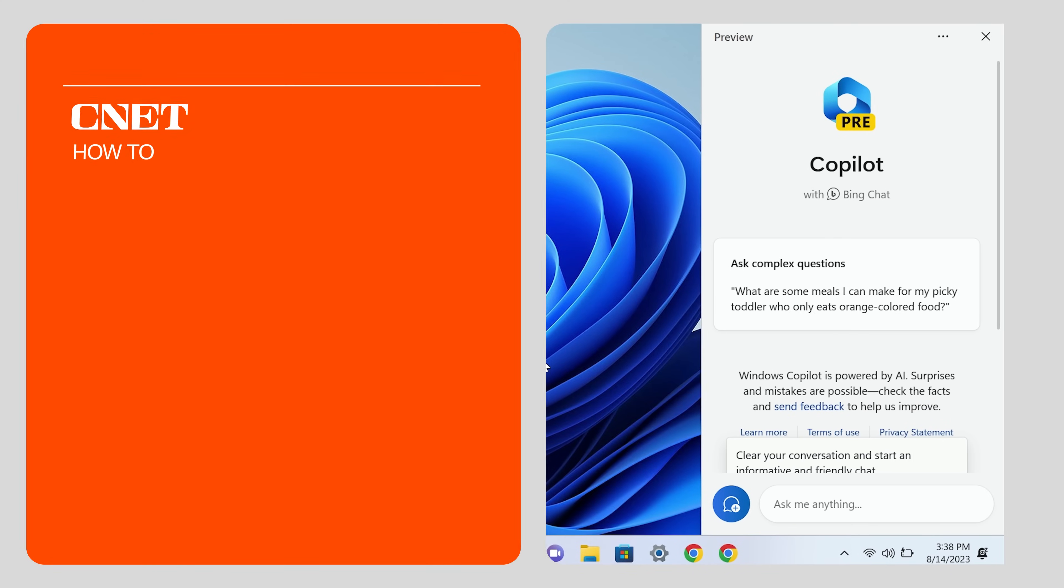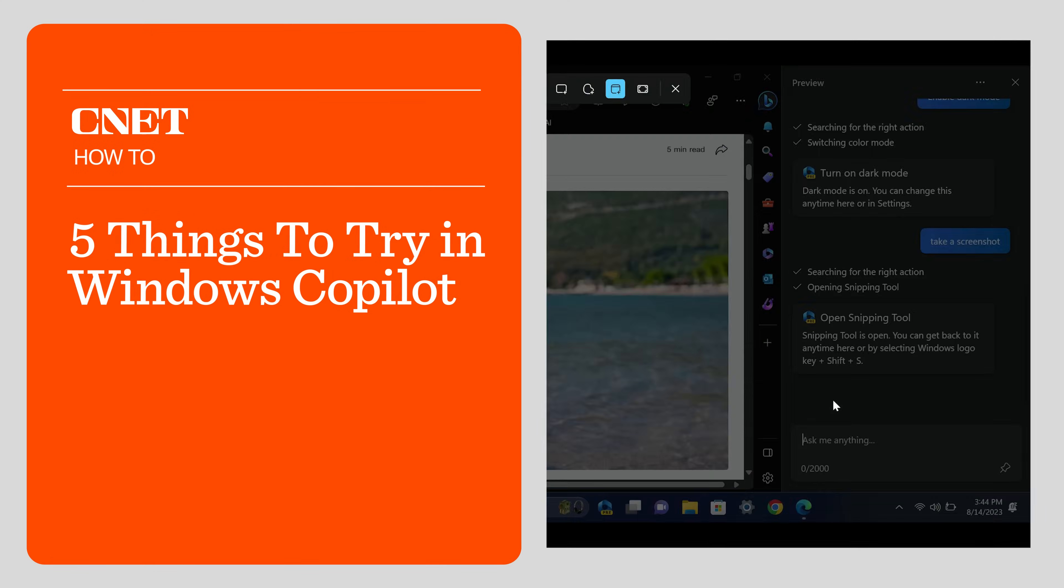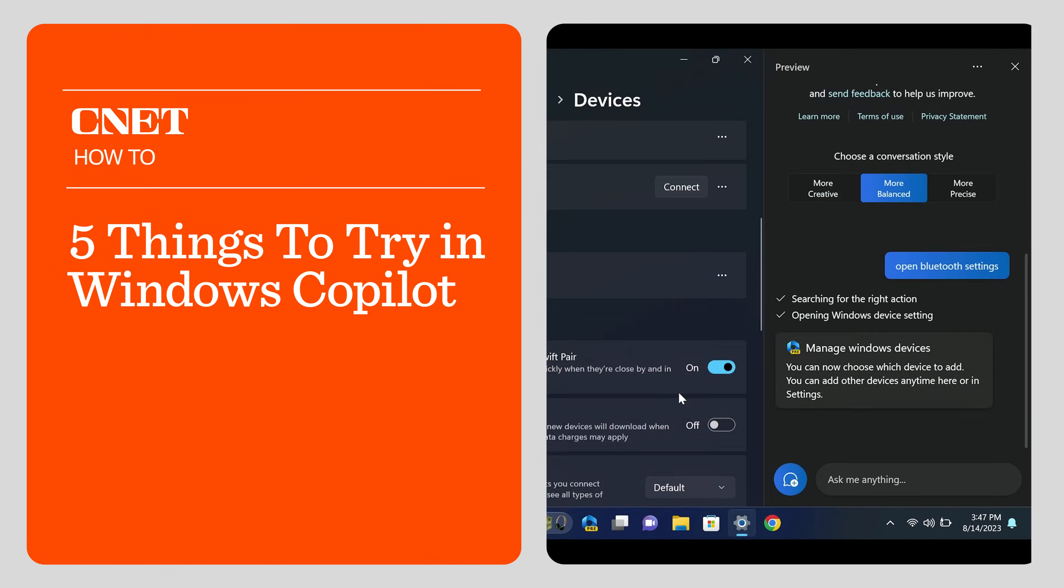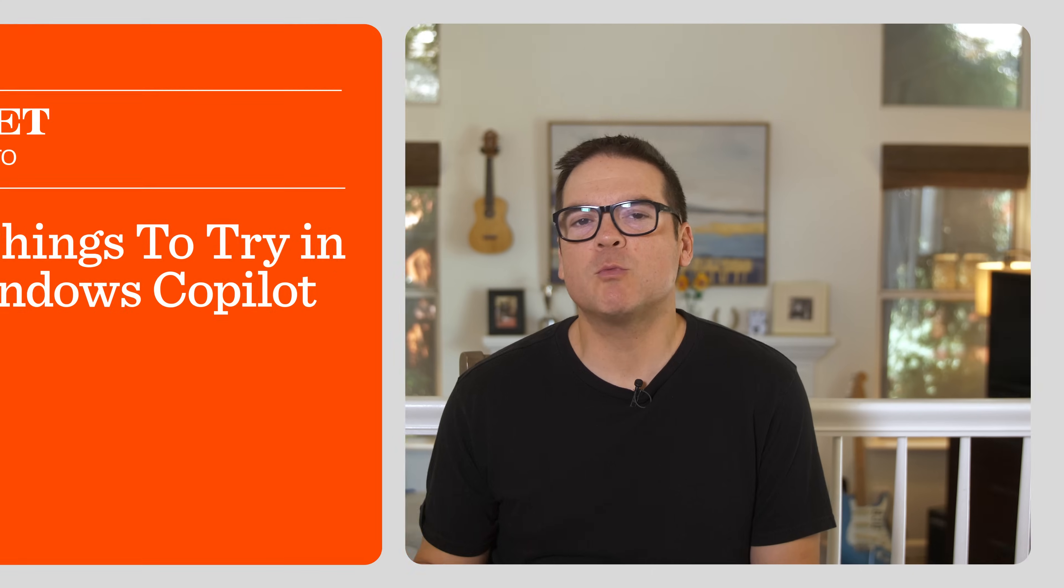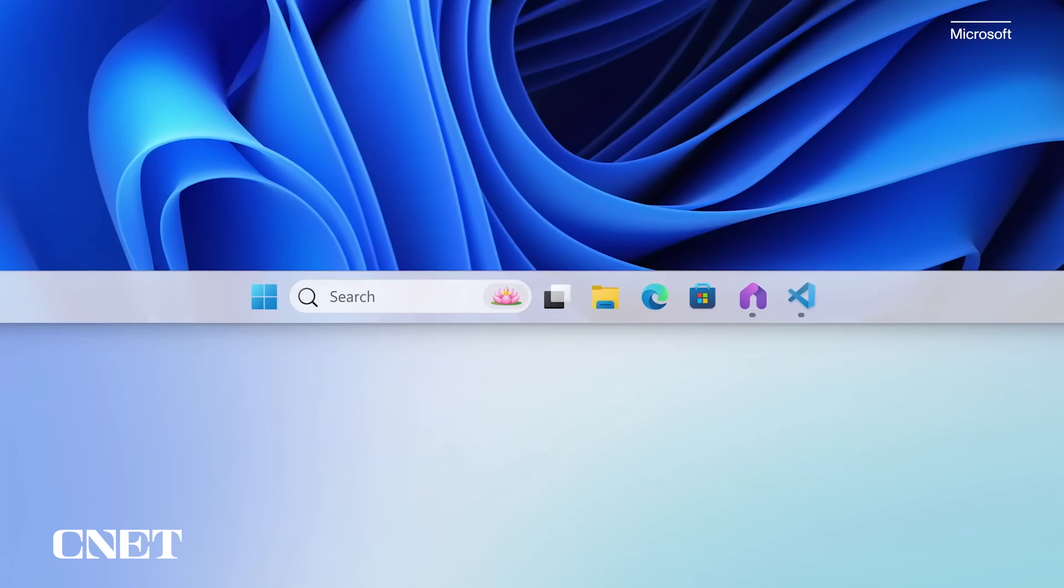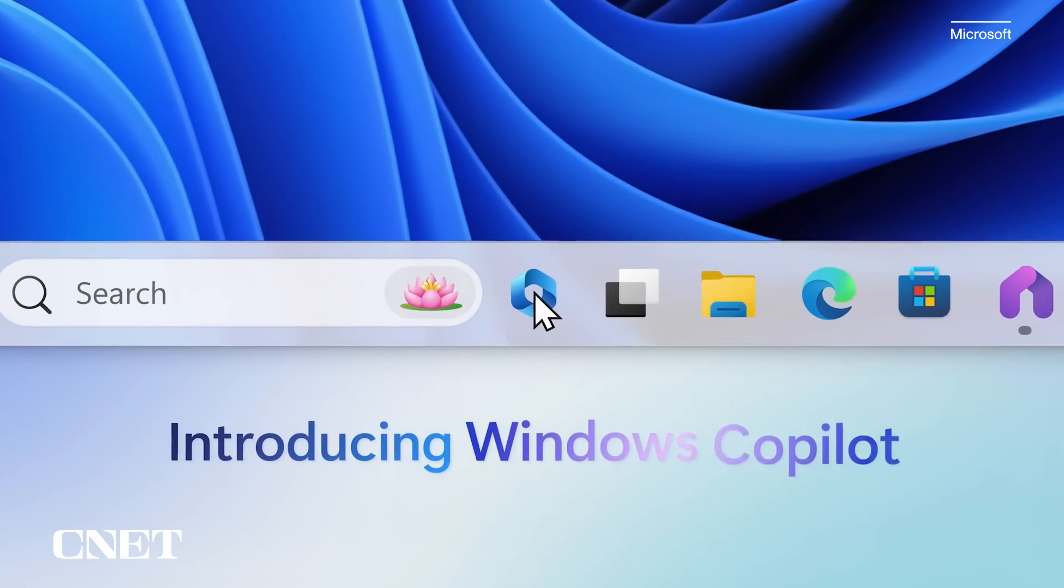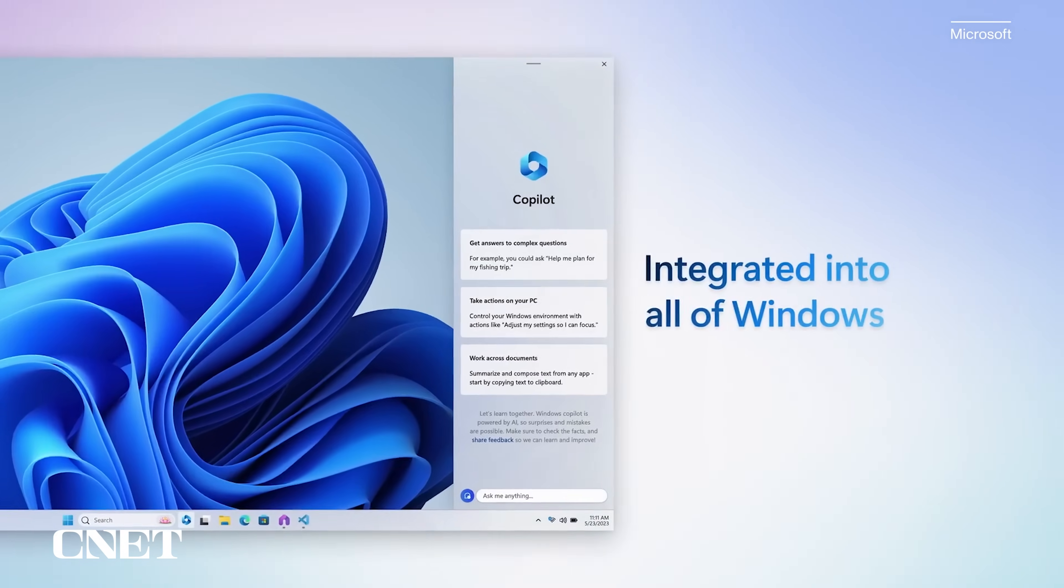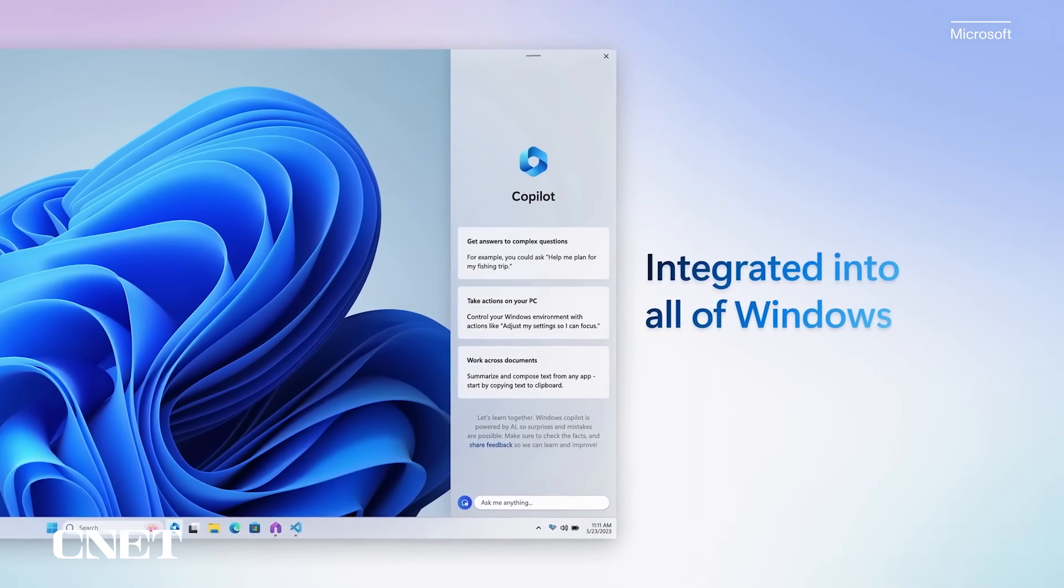Here are five things you can do with Windows Copilot that make managing your PC easy. Windows 11 will soon be equipped with the Windows Copilot app, which is a centralized AI assistant that can help control your PC settings.